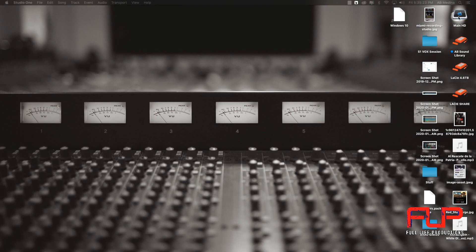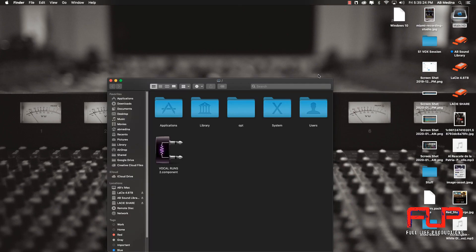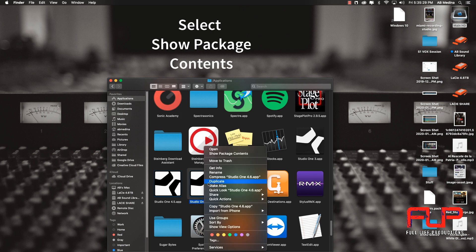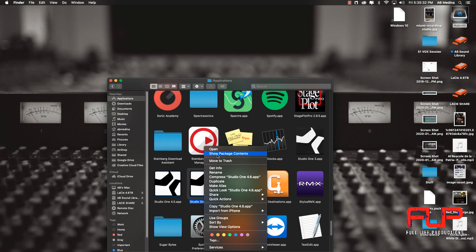Once we get the file, we're going to open the application folder. We're going to go to Studio One, we're going to right click, click on show package content.